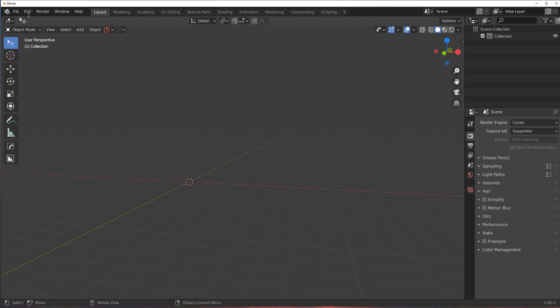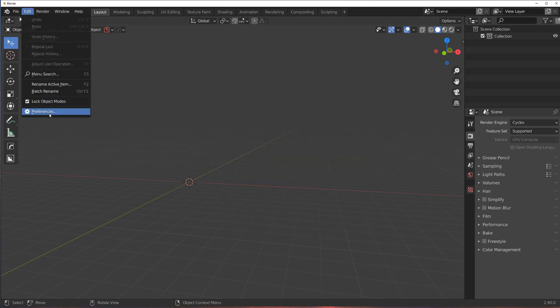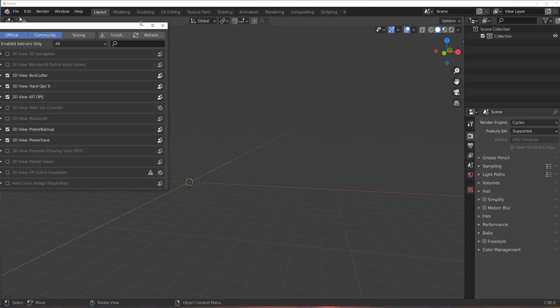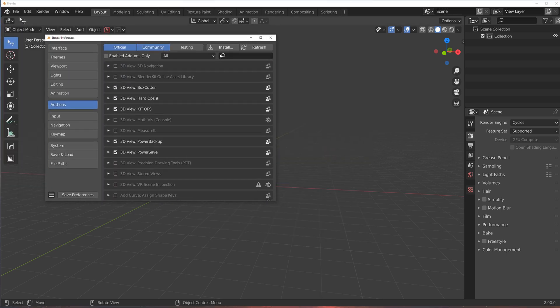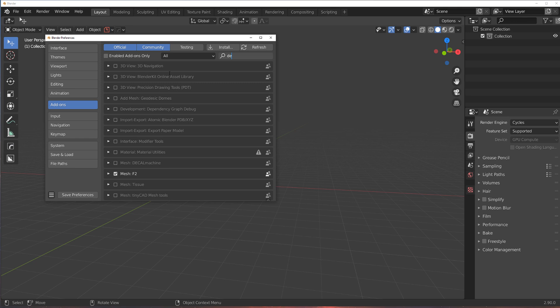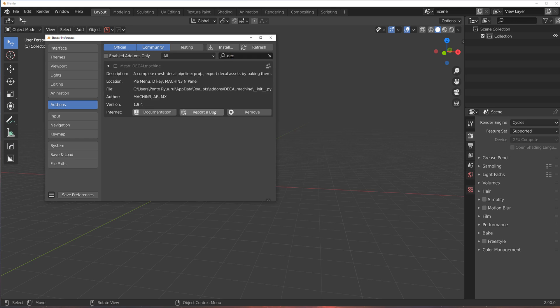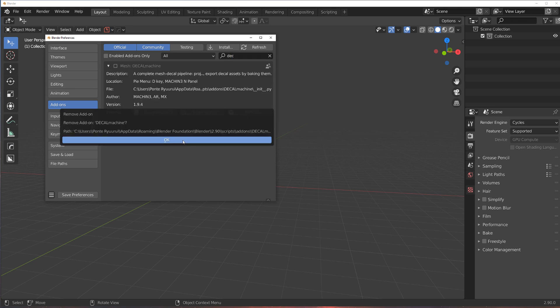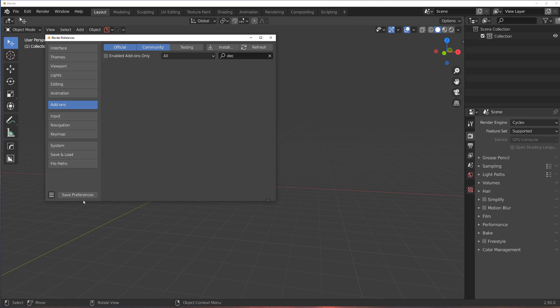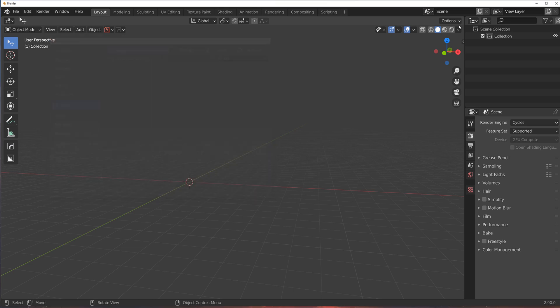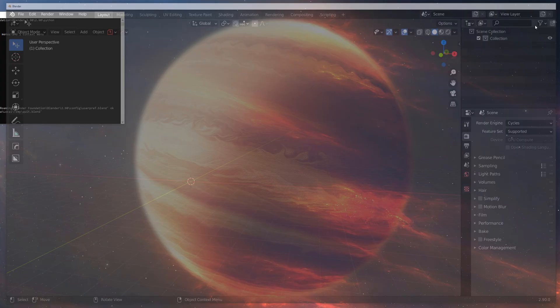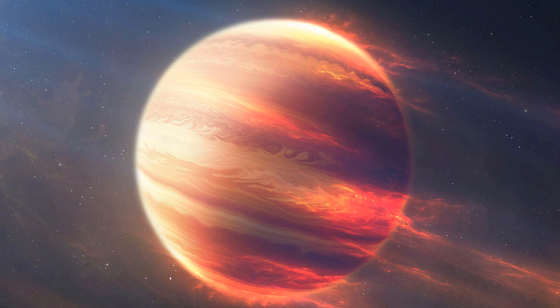Now, second thing you need to do is go to preferences, go to Decal Machine again, and you need to remove it from the add-on folder. Save preferences and close Blender and run it again.